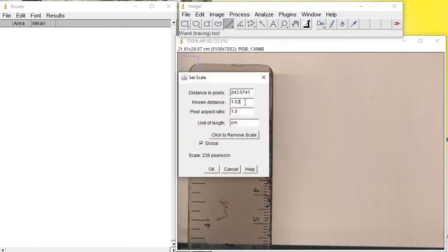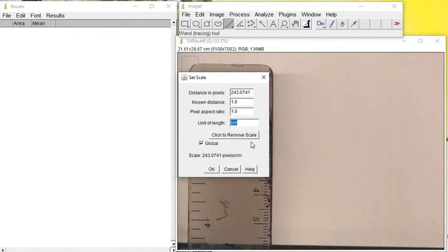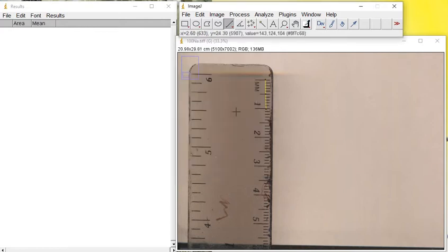I will put 1.0 centimeter and make it global if you are measuring several images with the same scale. Then when you click OK, it sets up the scale.